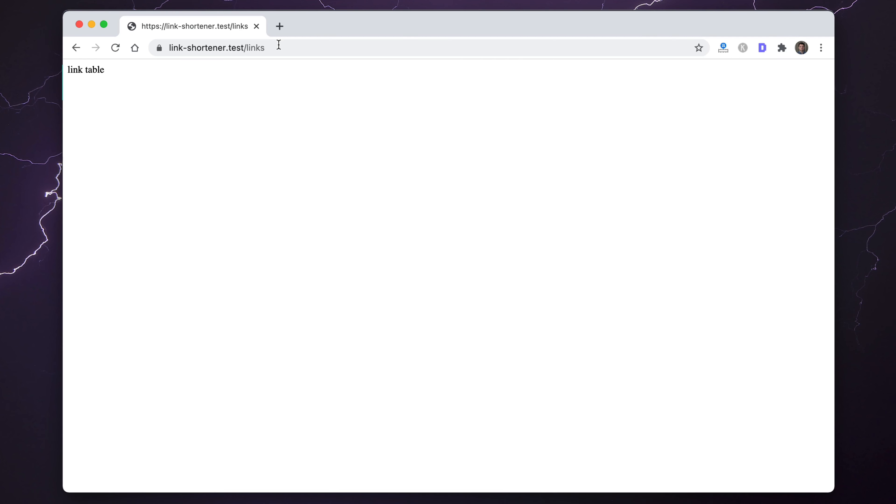We've got our links index which is what we'll be modifying in this video, the create, the edit, and the dashboard which we don't actually need — so we can remove that and default to links. We also have our redirect link as a catch-all at the bottom that 404s if the slug provided doesn't exist. That's a quick overview; if you're interested, start from the beginning to see how this was built step by step.